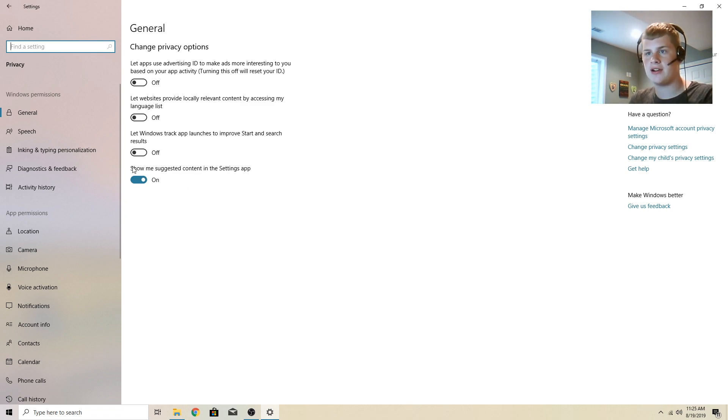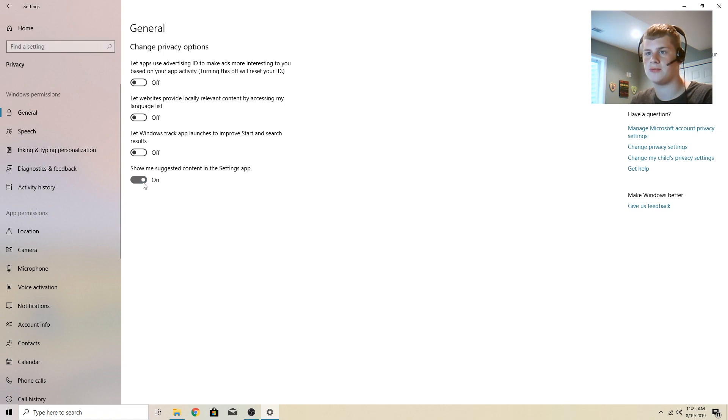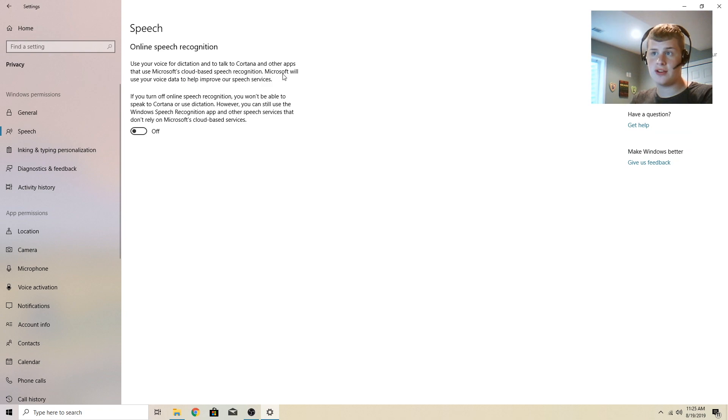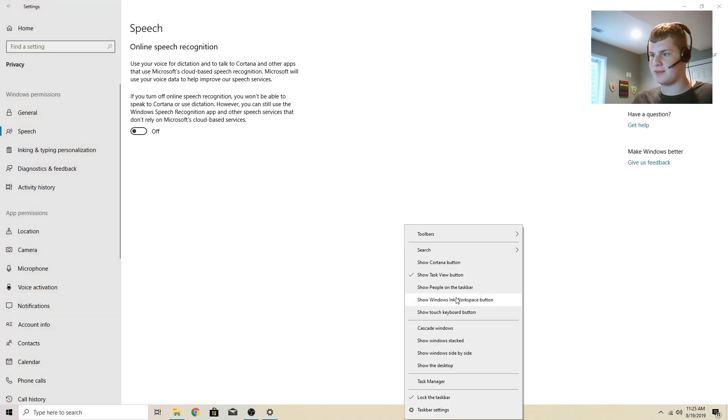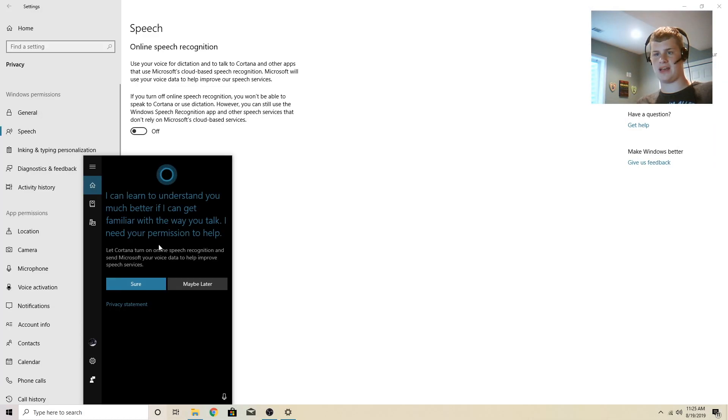And right here, show me suggested content in the settings app. This one I have on, although you can do whatever you want with it. Use your voice for dictation. Now, if you use Cortana, like this button down here, this one right here, then you have to have this enabled.